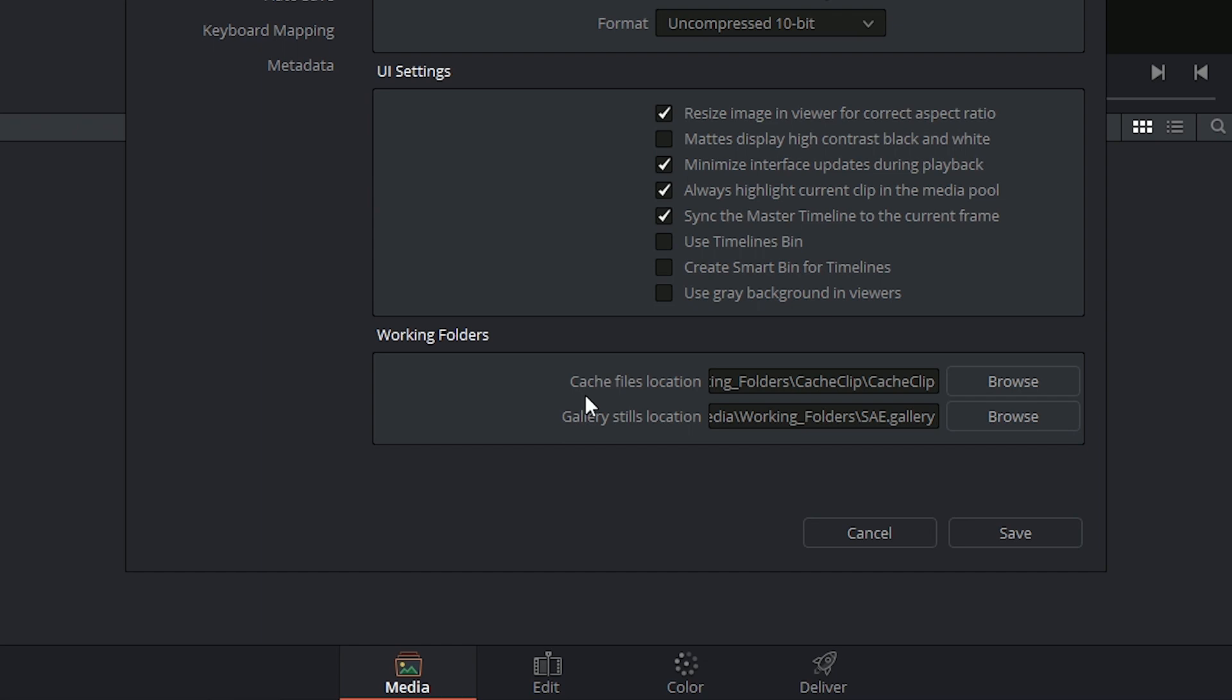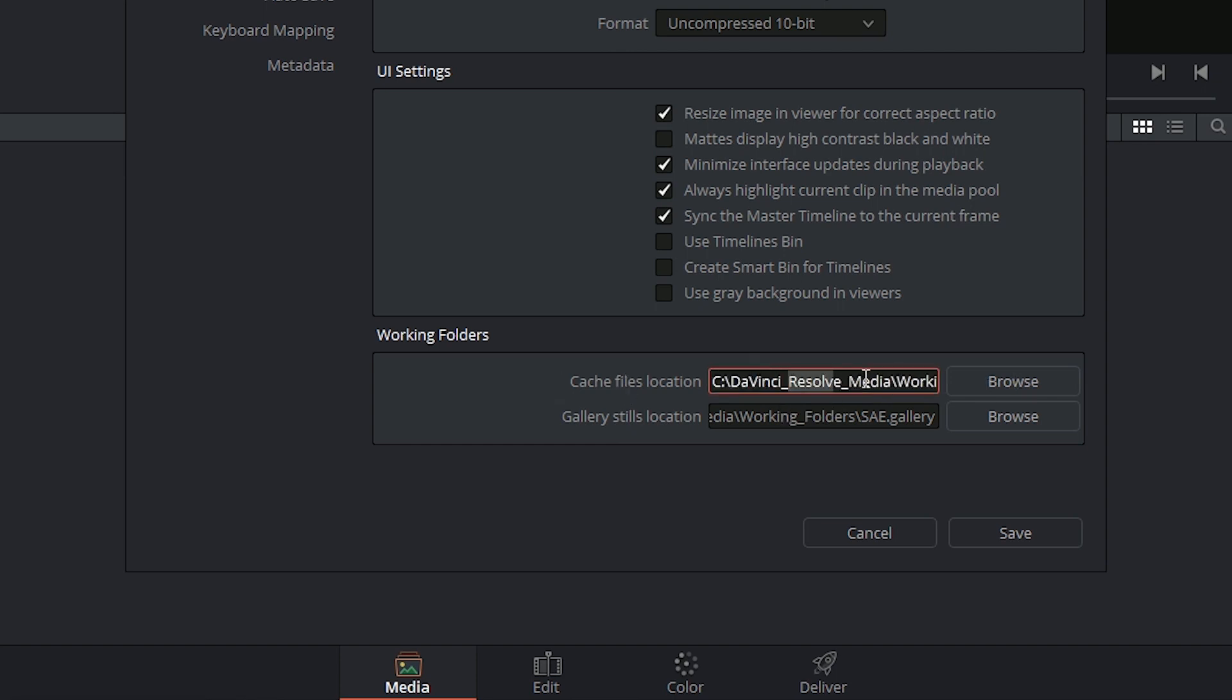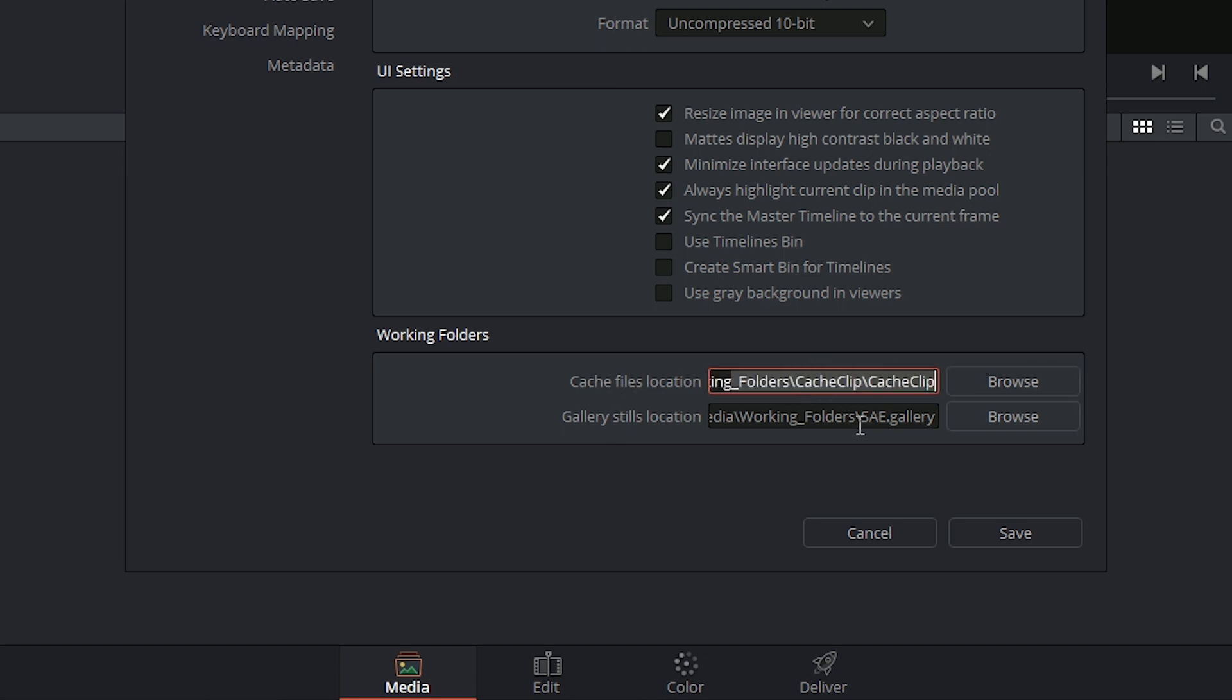So this new piece of media is being generated and it needs to be placed somewhere, temporarily at least, and that will be a cache location. And in this case, it's sending it to a dedicated cache clip inside of my DaVinci Resolve media folder.